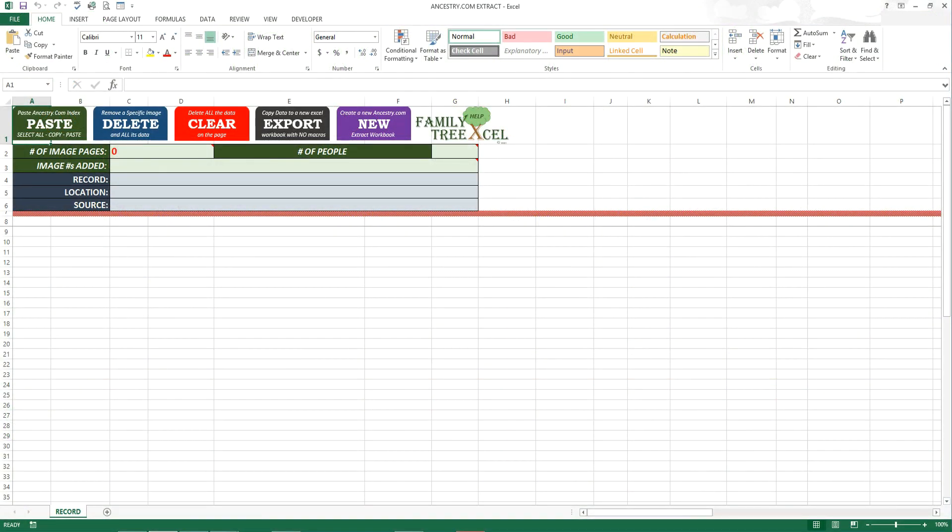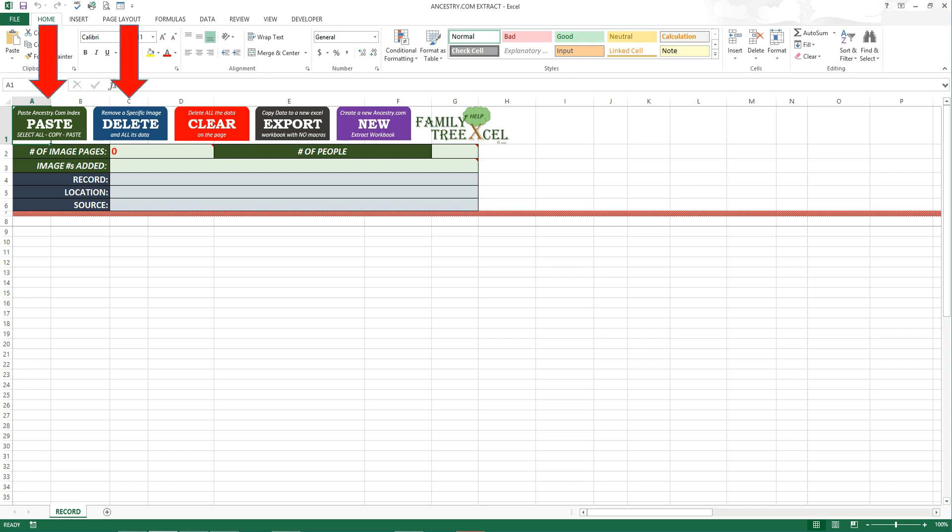When you first open the workbook, you will be on the record worksheet. This worksheet will be the only worksheet you need for the macros to work. At the top of the page you will find five buttons: paste, delete, clear, export, and new.